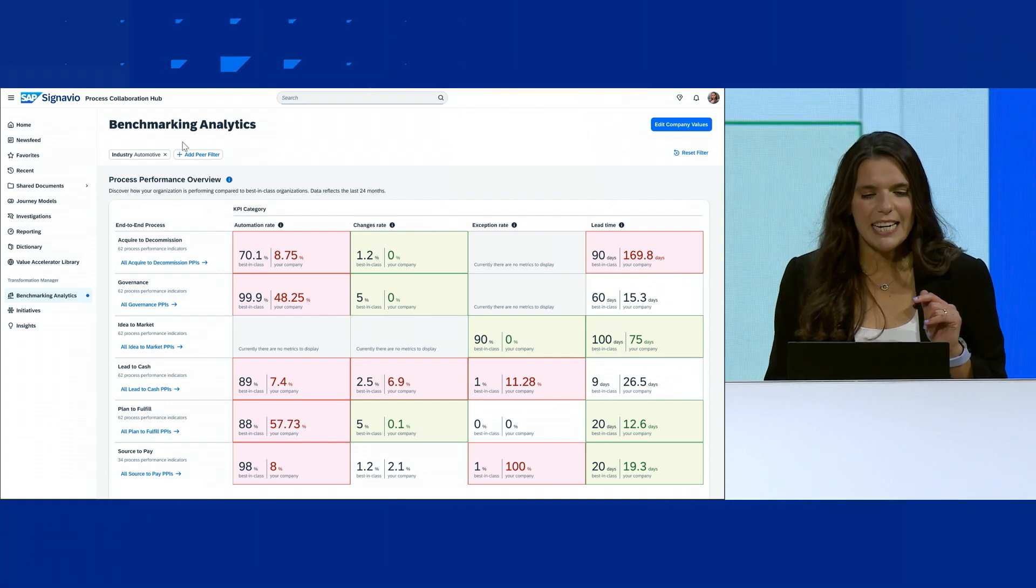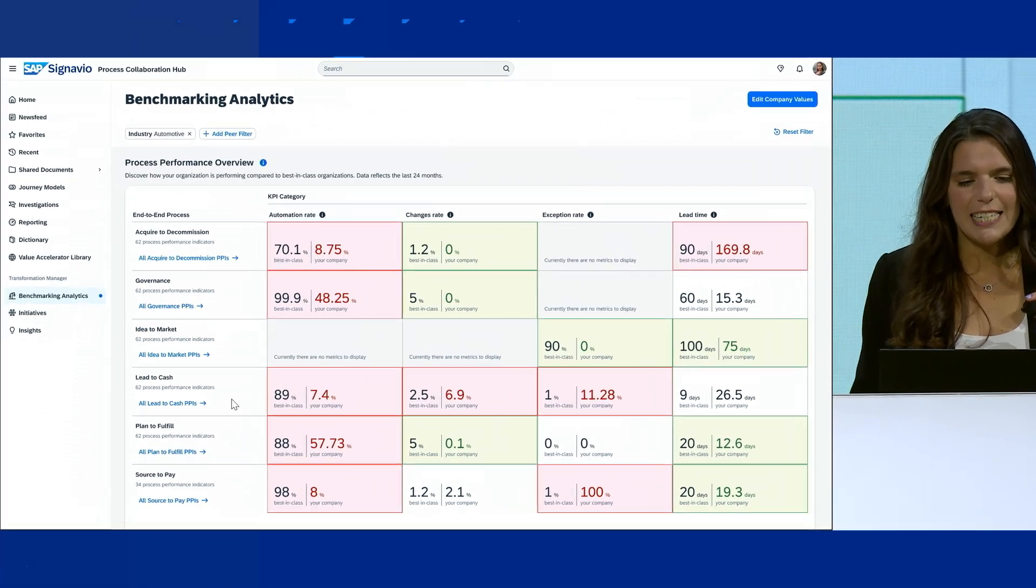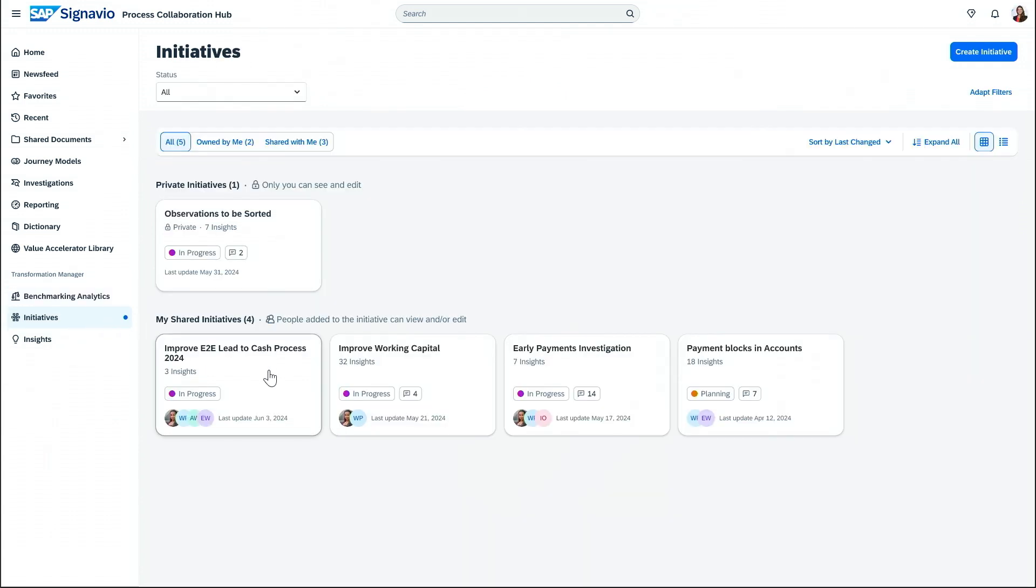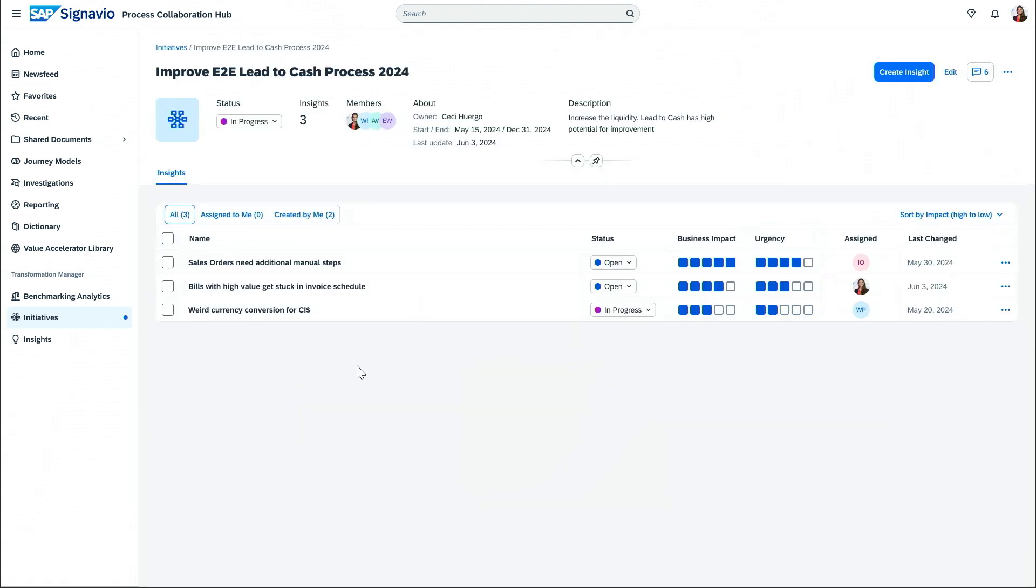I can easily see that the lead to cash process is not performing as well as it could. To find out more, I'll click the Initiatives tab and go to the one related to lead to cash.